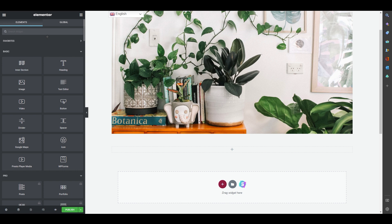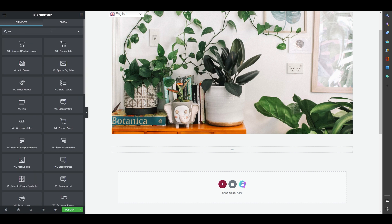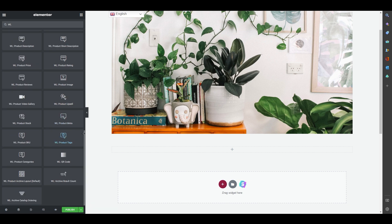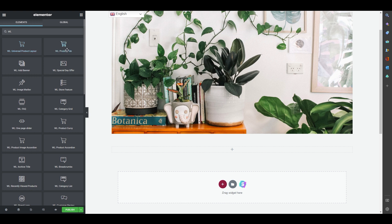Since we installed WooLentor, if you search 'WL' in the widget panel you'll see all the WooLentor add-ons. These include Testimonial, Product Filter, Universal Product Layout, Product Tab, Add Banner, Special Day Offer, and more. These are all pre-built templates and components by WooLentor designed specifically for e-commerce shop pages.